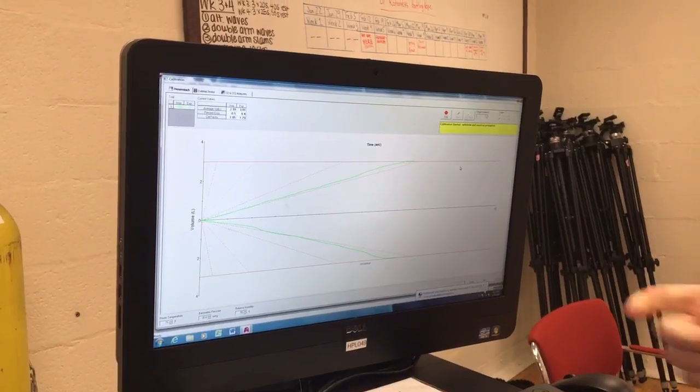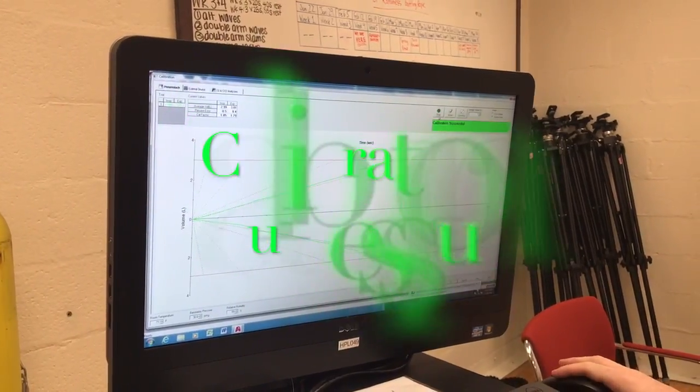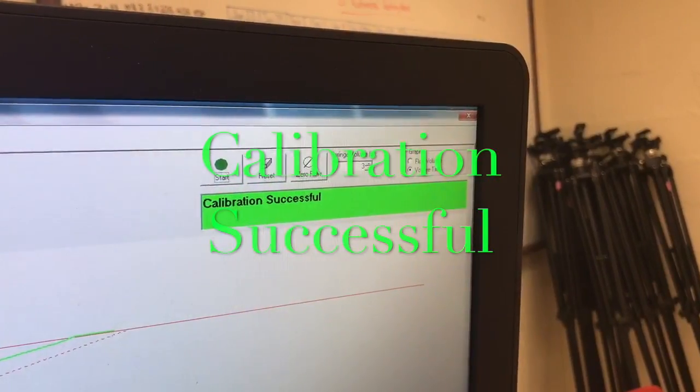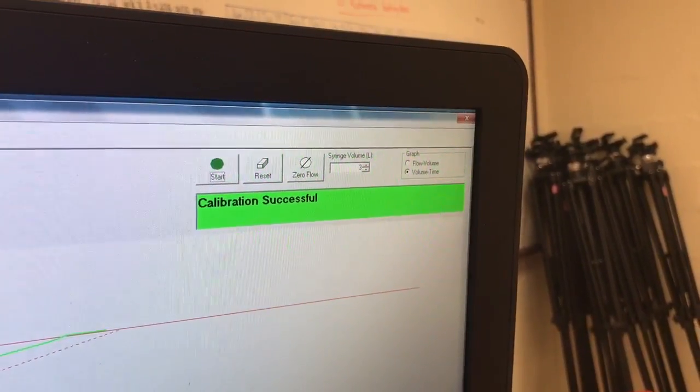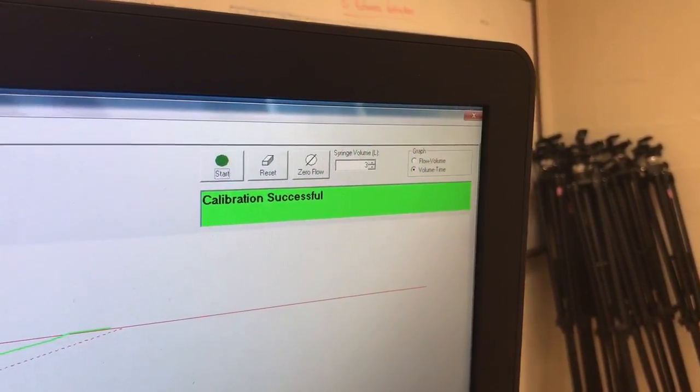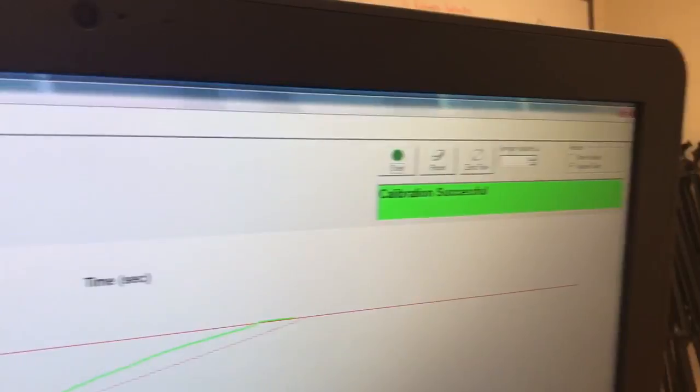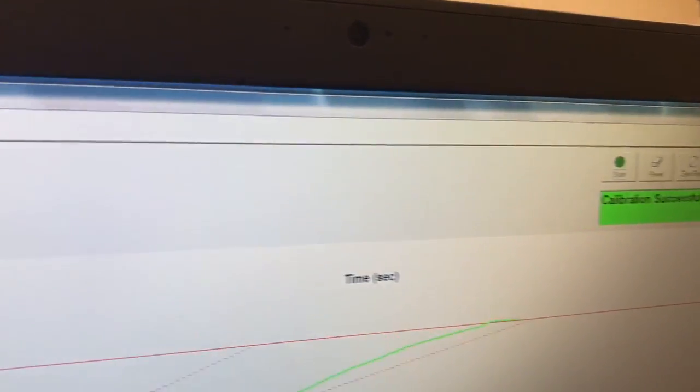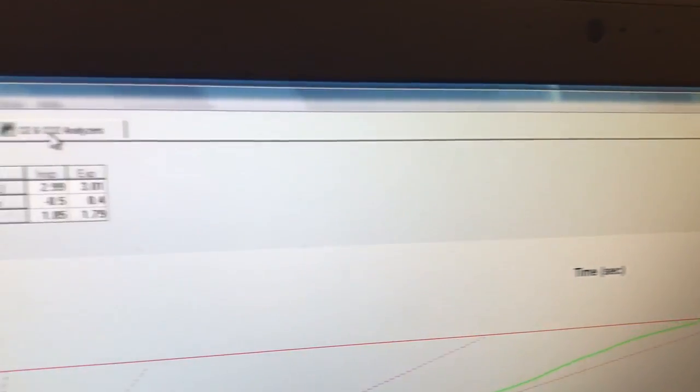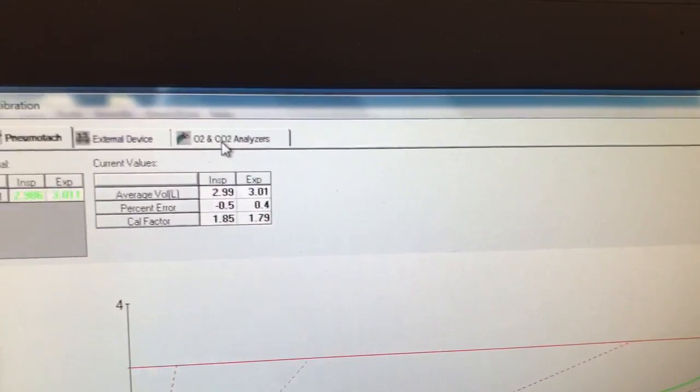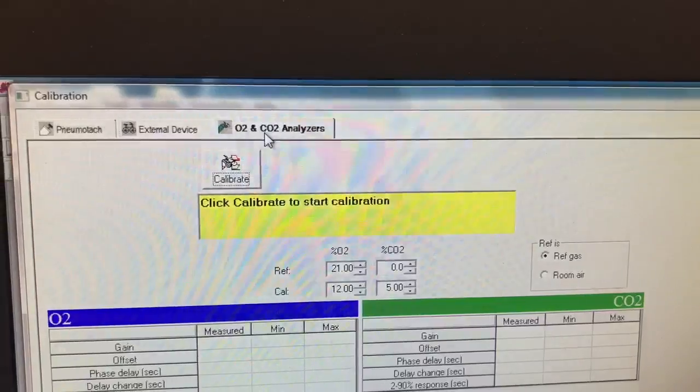After you have a successful calibration, select the O2 and CO2 analyzer tab and hit calibrate.